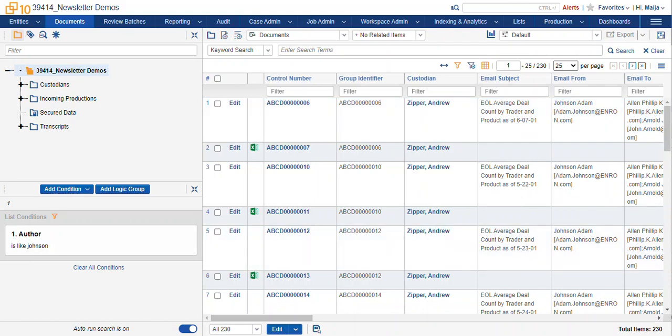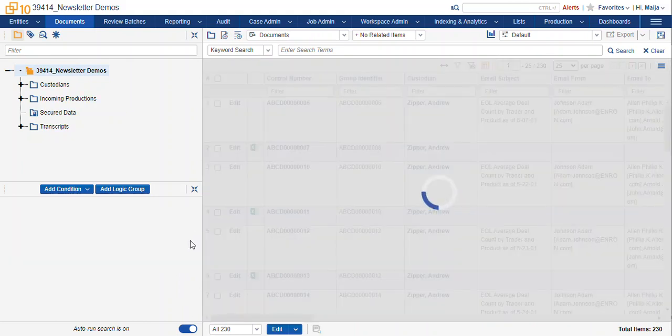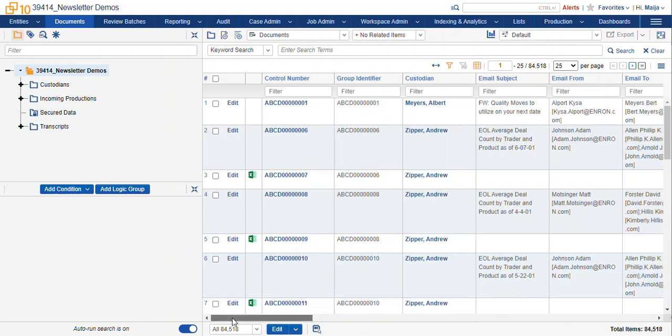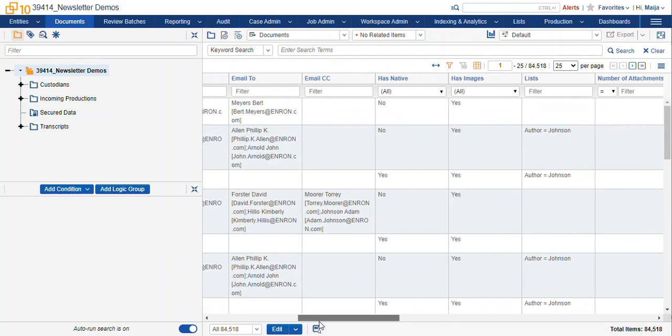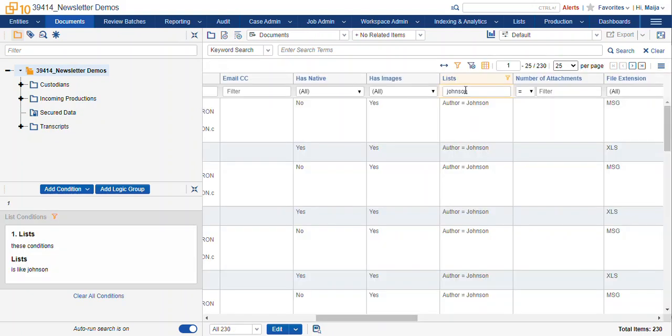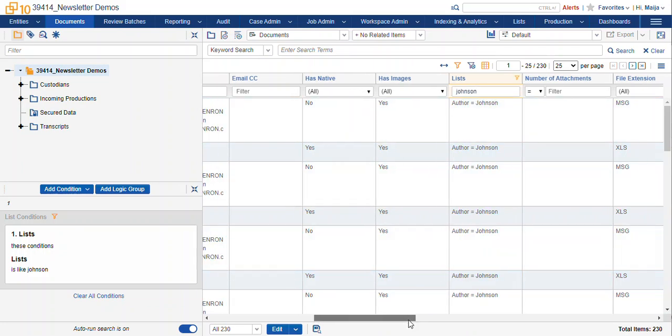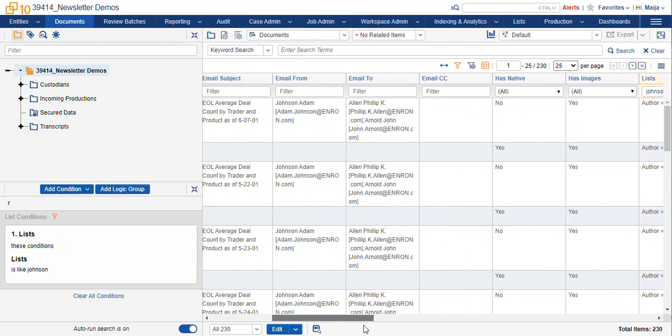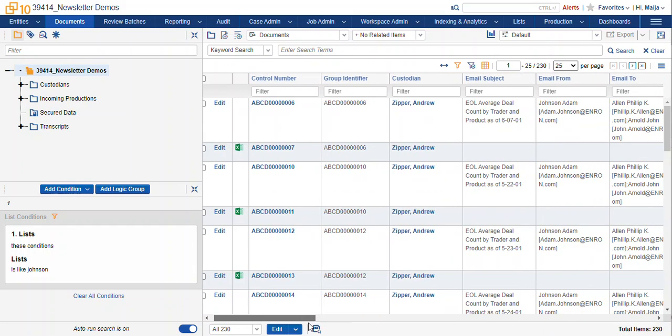Now there's a few ways to use our newly tagged list. So the first thing we could do is we can filter by our list using the lists field. There we're back to our 230 subset.